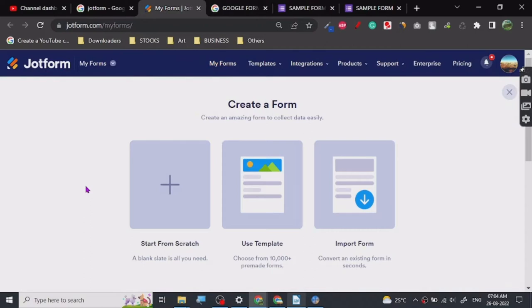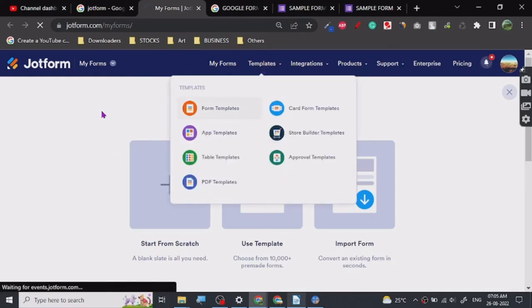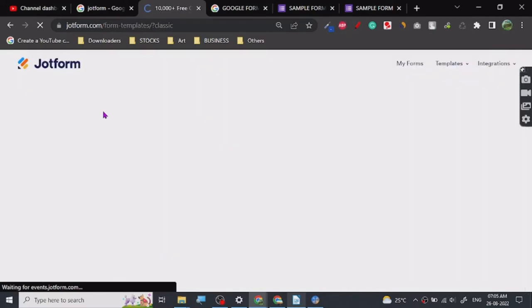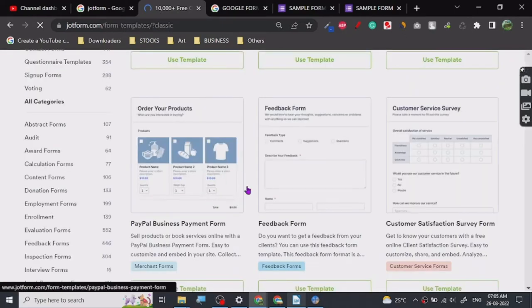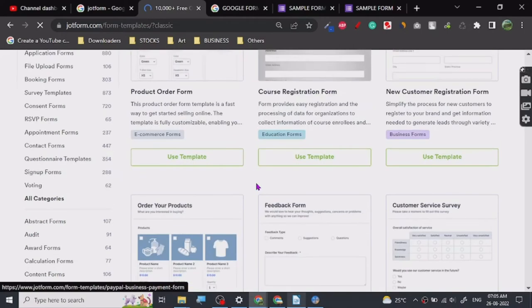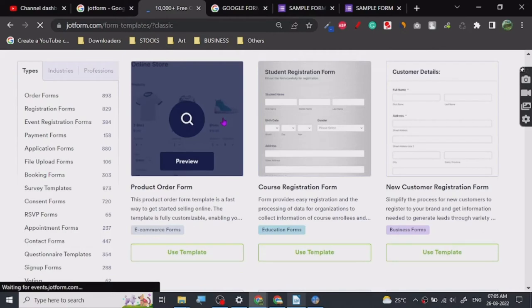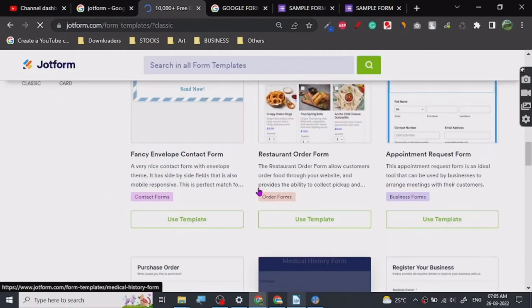Now let's go to JotForm. JotForm is a very well-known company for anybody who has done some sort of development work. JotForm helps you create beautiful forms. Once you get into JotForm, it shows your forms. If you go to create a form and choose form templates, it will show you all these templates. You can create online stores too, and they keep adding new things.